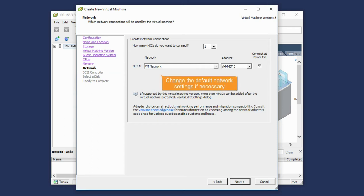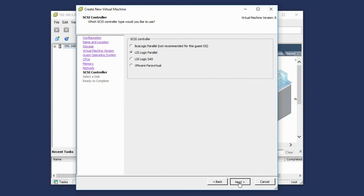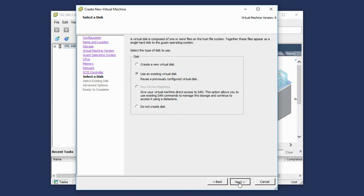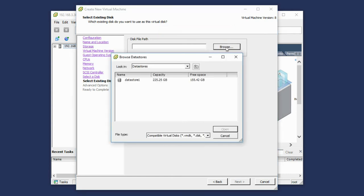Change the default network settings if necessary. Select another SCSI controller if necessary. Select the Use an existing virtual disk radio button. On the next tab, click the Browse button.